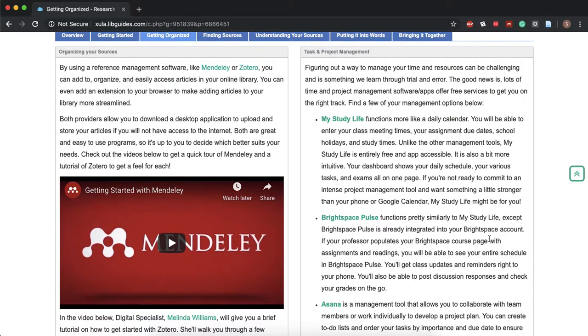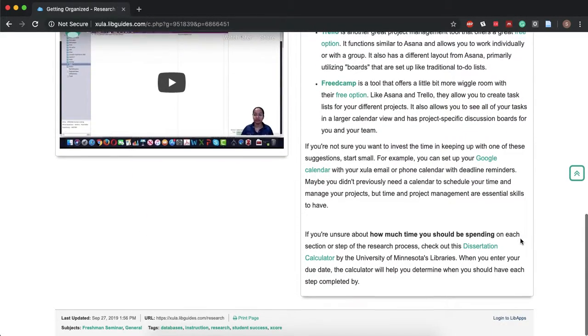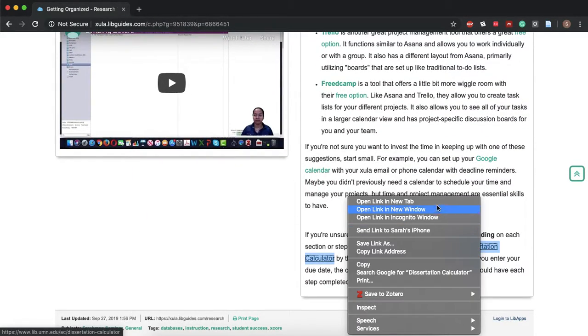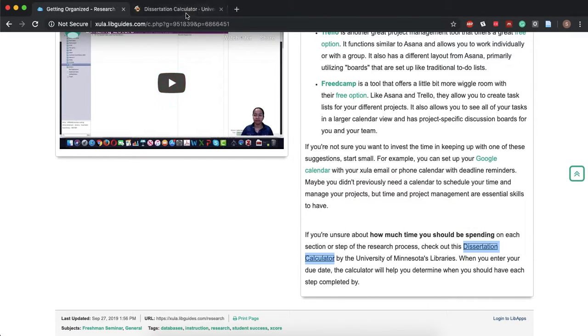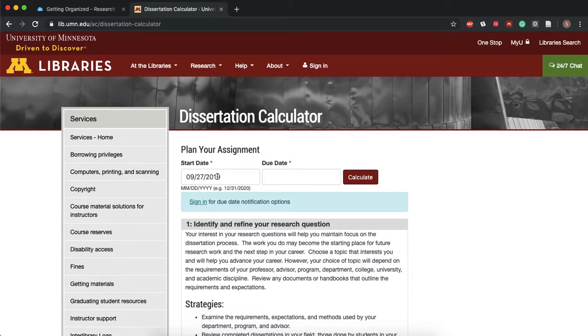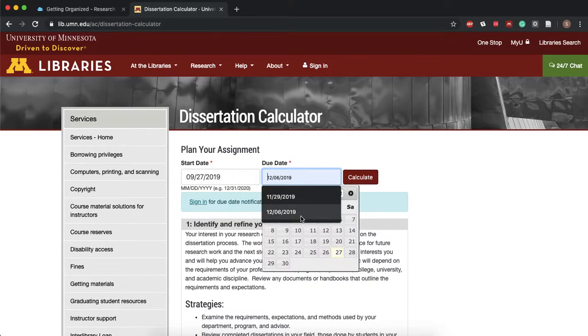But before we do that I want to also highlight this dissertation calculator. What this does is you enter your start date, let's say it's today, and your due date, let's say it's December 6th.